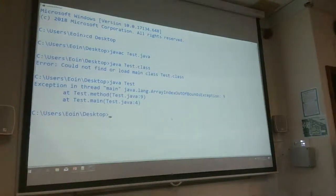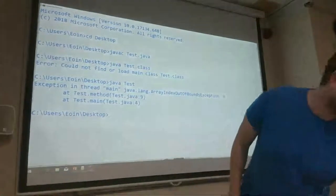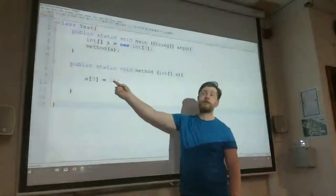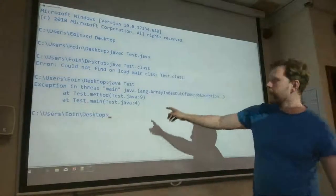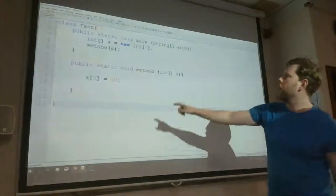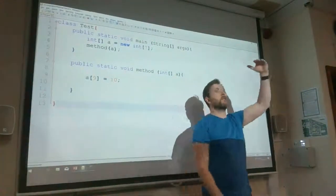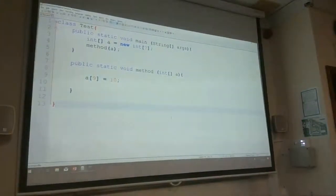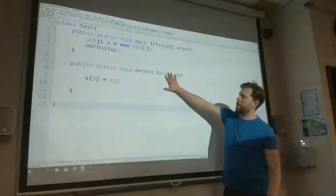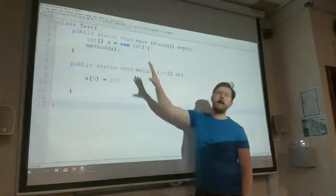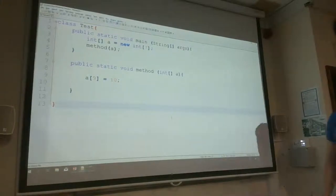The error first occurred on line 9, where we tried to put the value in. We couldn't fix it there, so it traced back to line 4, where the method was called. At that point we were in the main method — the root of our program — there's nowhere further to go. We tried handling the problem inside the method, that didn't work; we tried inside main, that didn't work either, so the program crashed.